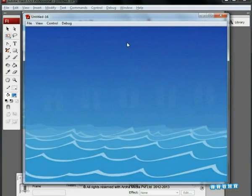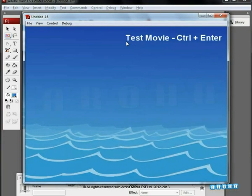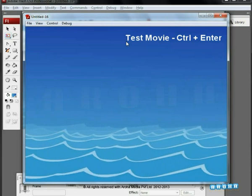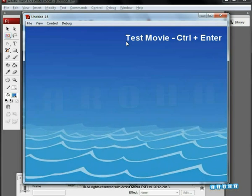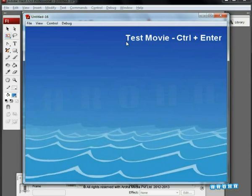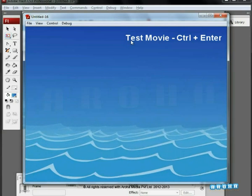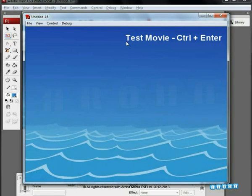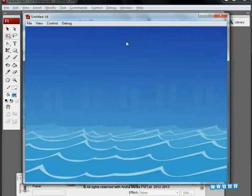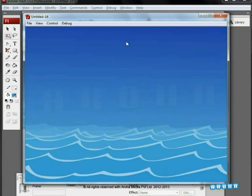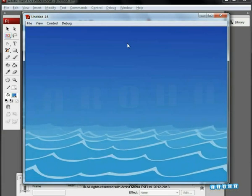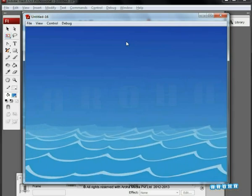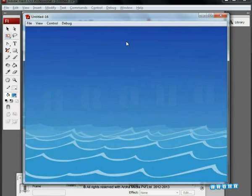Now, let's preview the animation. Working on some minute details gives us an improved and pleasing look. Our seawater animation is complete. Hope you enjoyed watching this tutorial by Aroha Media. So, go ahead, try it by yourself and let's see how it works out for you. Thank you.